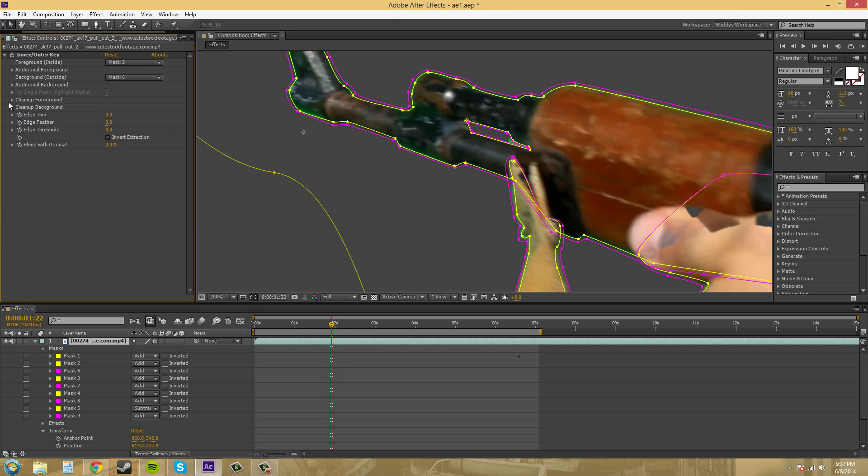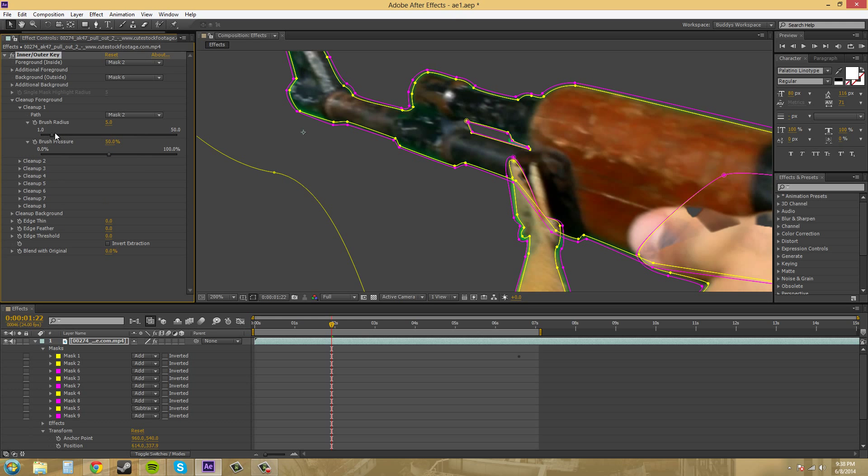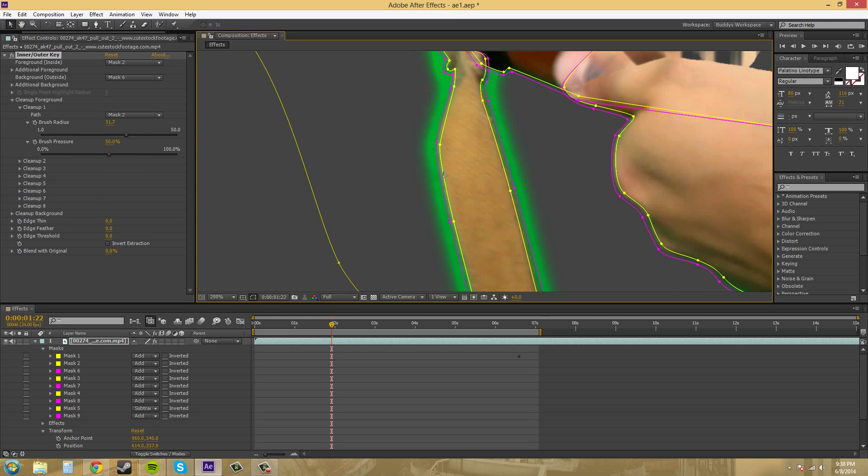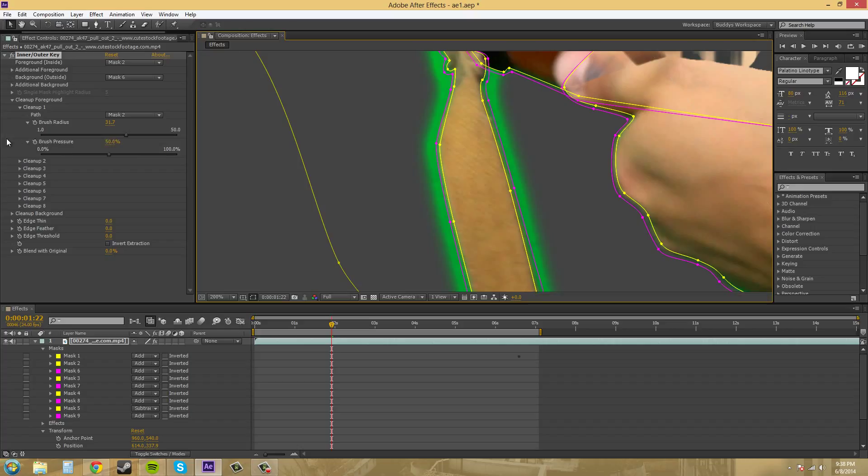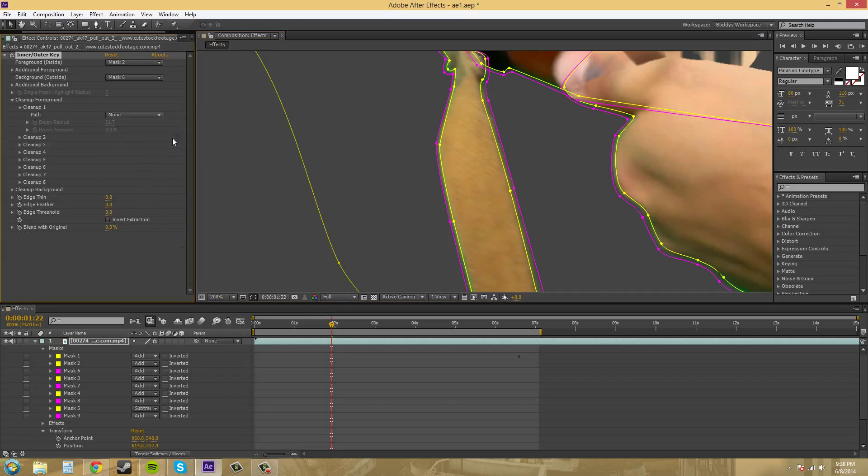So we've got clean up foreground and clean up background, so you can input the mask that you want to clean up and change its brush radius, this one right here, or its pressure. You can see that it just kind of like works like the tolerance and stuff like that. So I don't really need to clean it up, so I'll hit none on that.